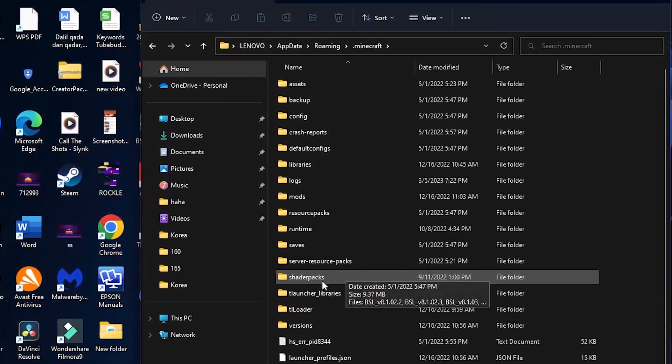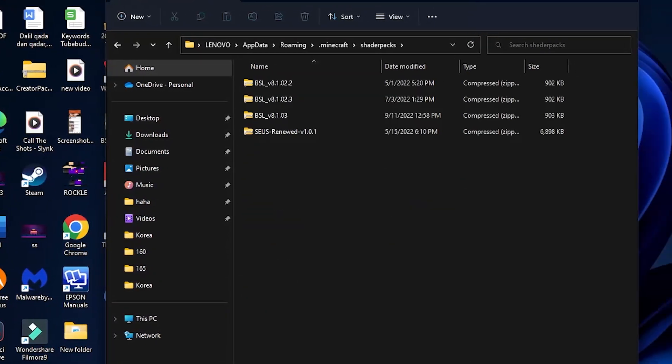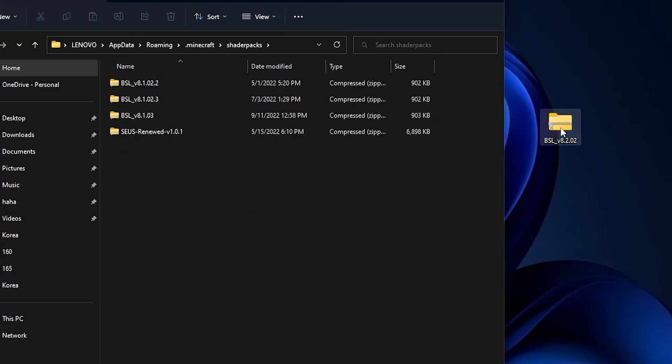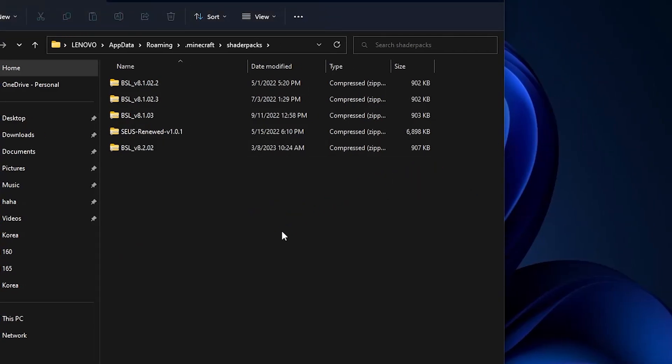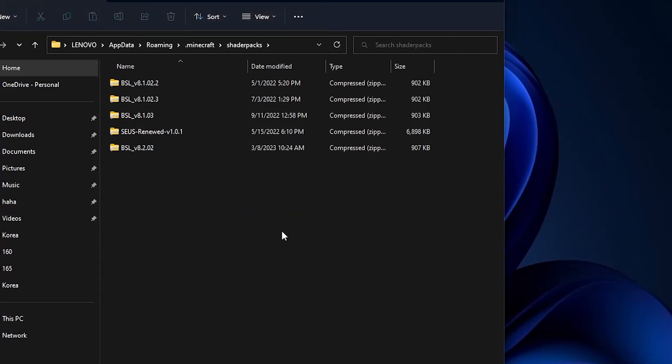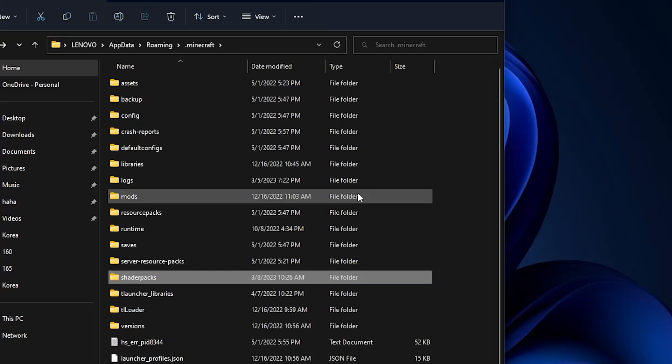After that, find the folder named "shaderpacks", open it, and then click and drag the downloaded BSL shader file into the shaderpacks folder. As you can see, I've already installed BSL shaders in the Minecraft 1.19.3 T Launcher.